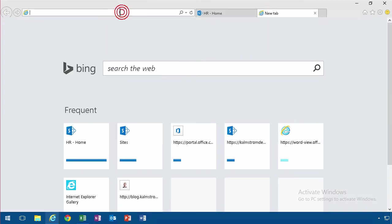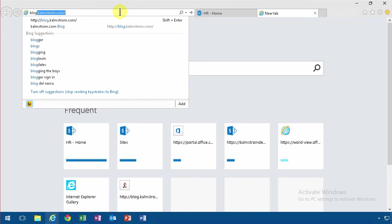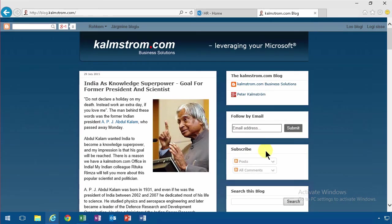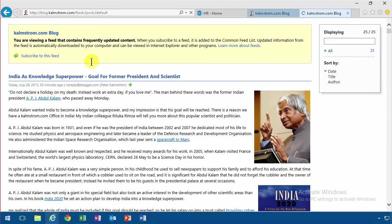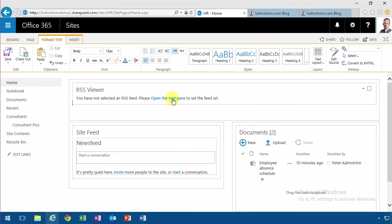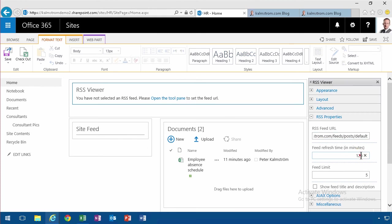I'm going to show you the kalmström.com blog, which is of course at blog.kalmström.com. To subscribe to those, you go into the Atom feed and then just copy that URL. Then go in here, open the tool pane, and I just paste the RSS feed URL there.